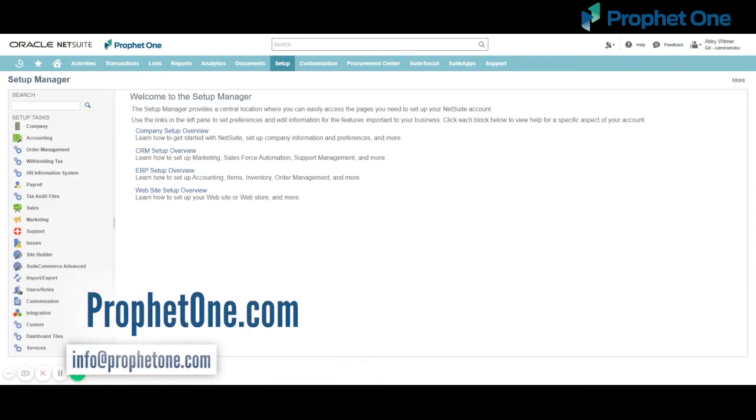So thank you for watching. I hope you found this video helpful. If you have any questions about NetSuite or want to learn how ProfitOne can help your company efficiently implement NetSuite, you can reach us directly by emailing info at ProfitOne.com or the Contact Us page on ProfitOne.com. Thank you.